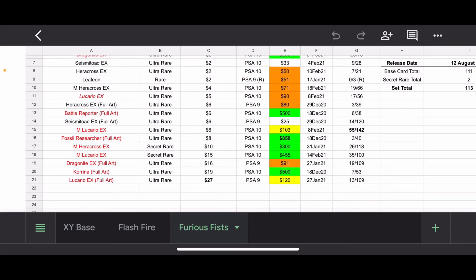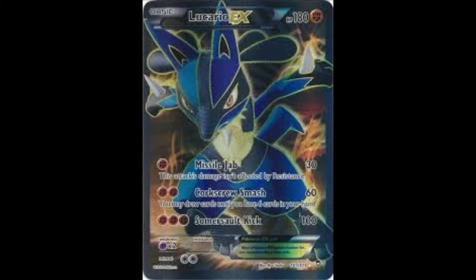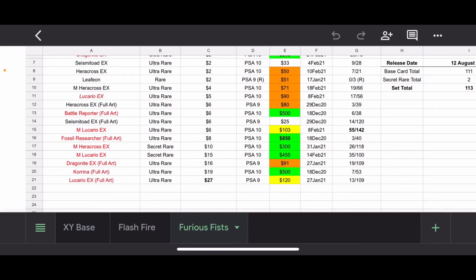And then Lucario EX Full Art. This is actually my favorite card within the set. I'm not even a big Lucario fan. I know it's super huge in Japan, and Lucario's pretty cool in Smash Bros., all that stuff. But PSA 9, sold for $120, only 13 PSA 10s. I imagine this card in 10 would go for a pretty penny as well. Probably, if I had to guess, at least $300, $400, maybe $500 in a PSA 10.